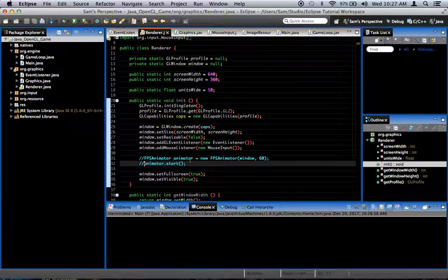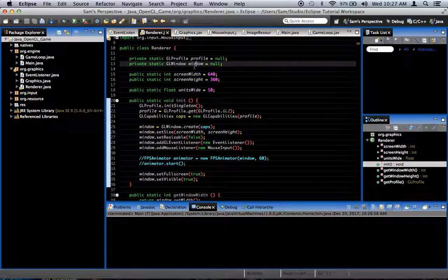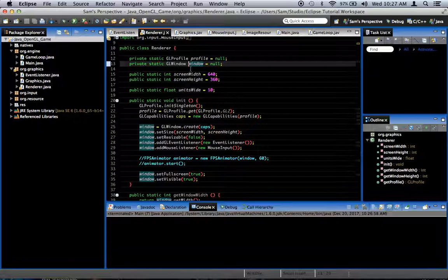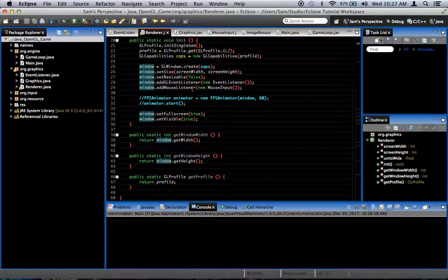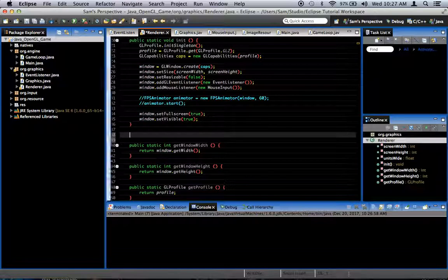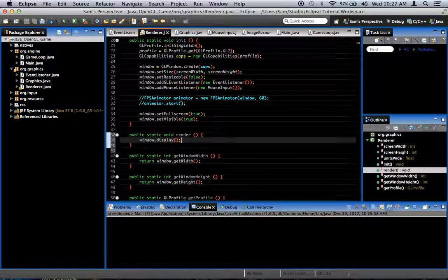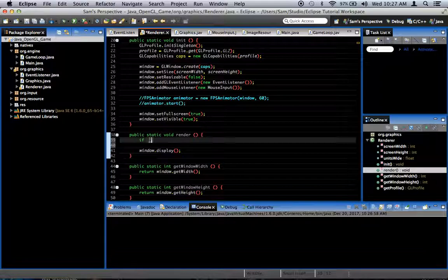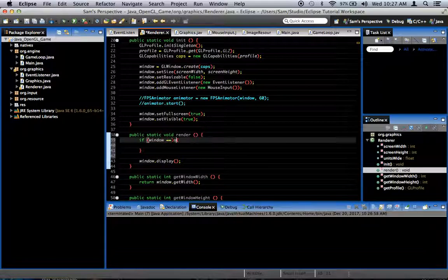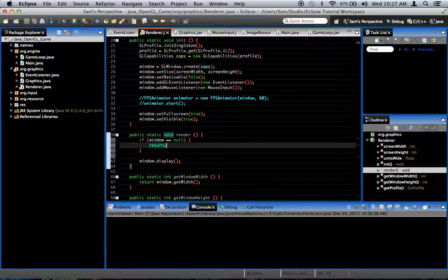The first thing we have to do is make it where we can get the window object. We can make it easier by creating in our Renderer class a public static void render. Inside of it, we just say window.display. We'll add a check at the beginning: if window is equal to null, return — just to make sure we're never trying to render to a window that doesn't exist.